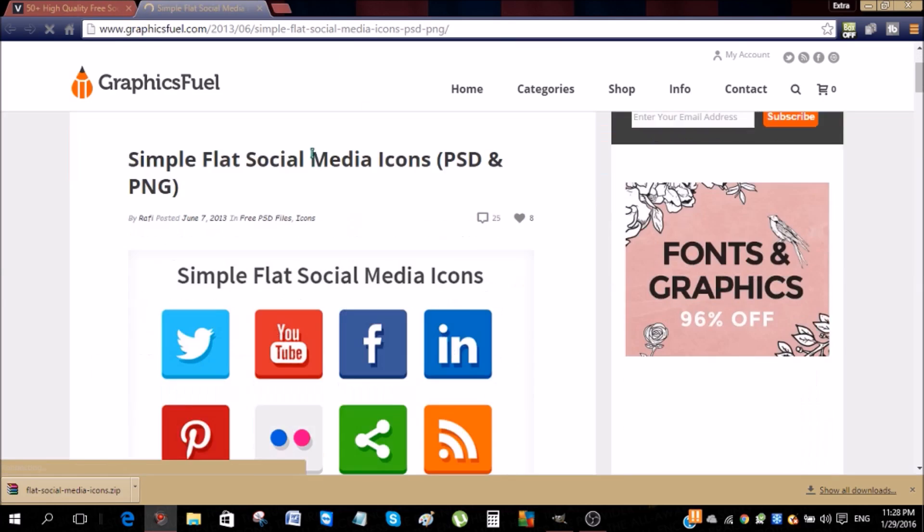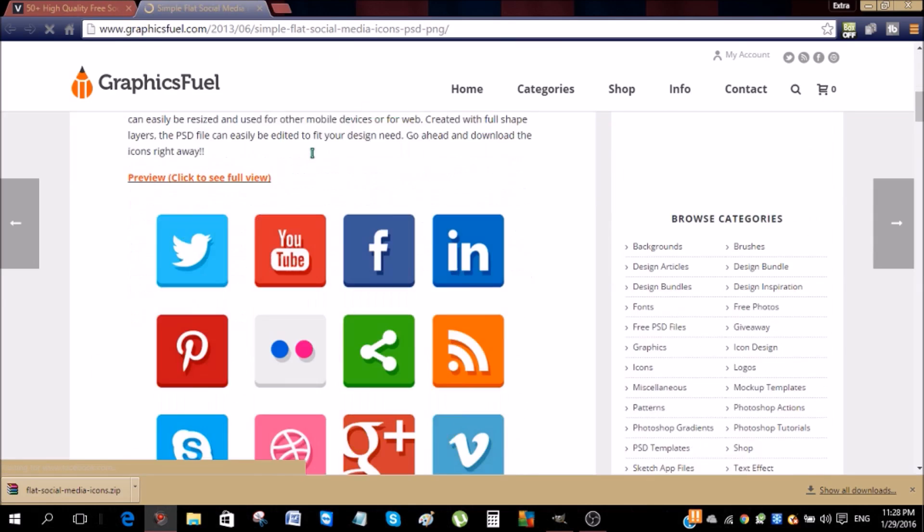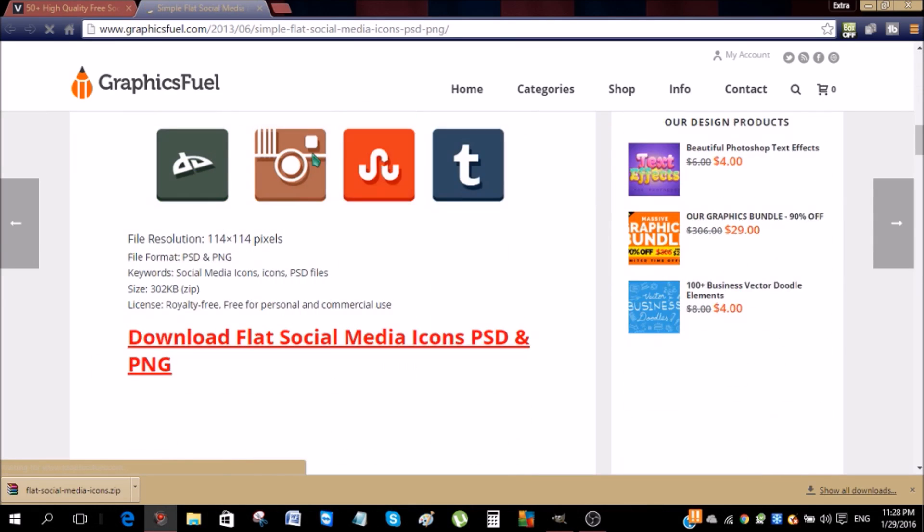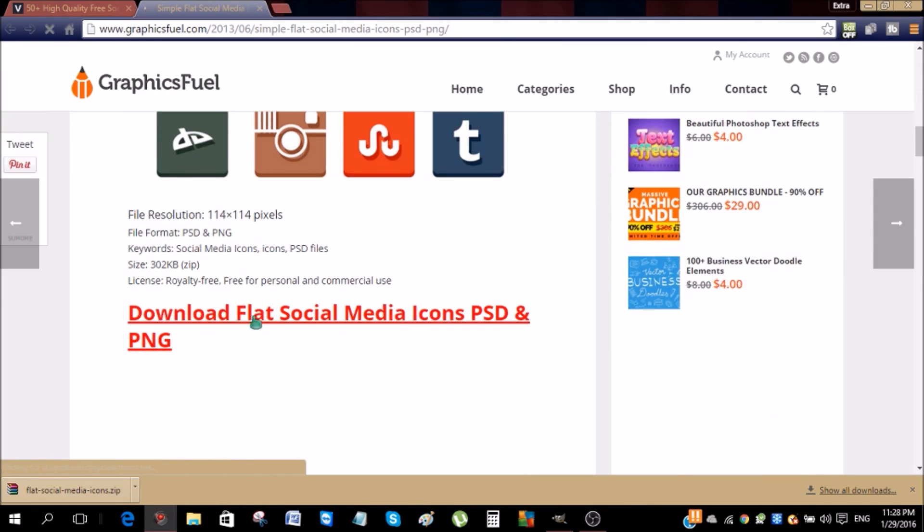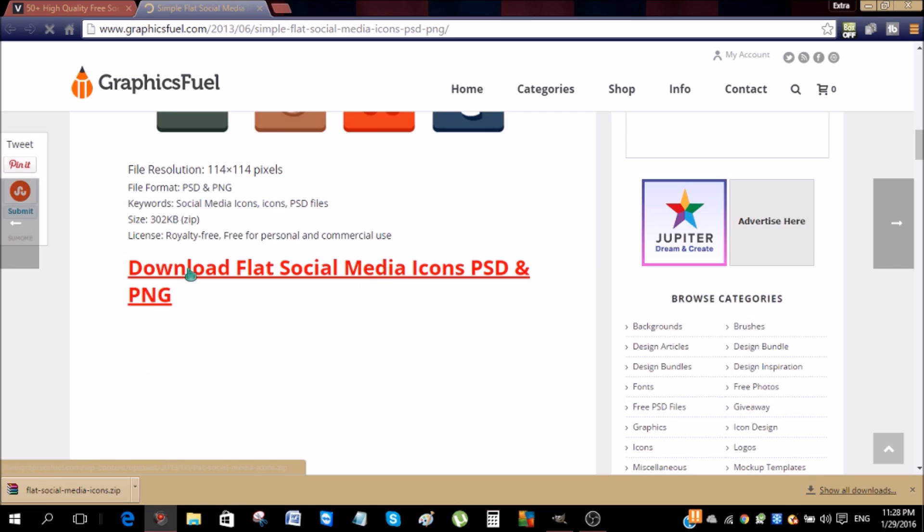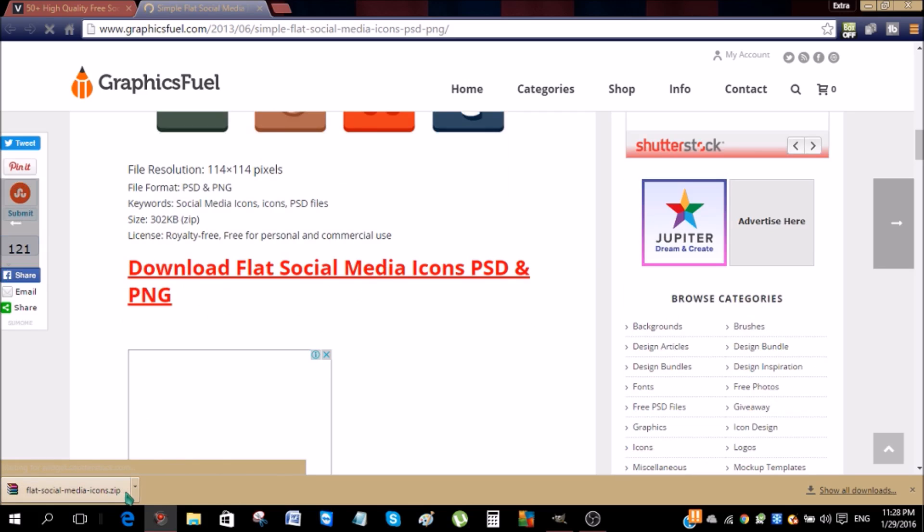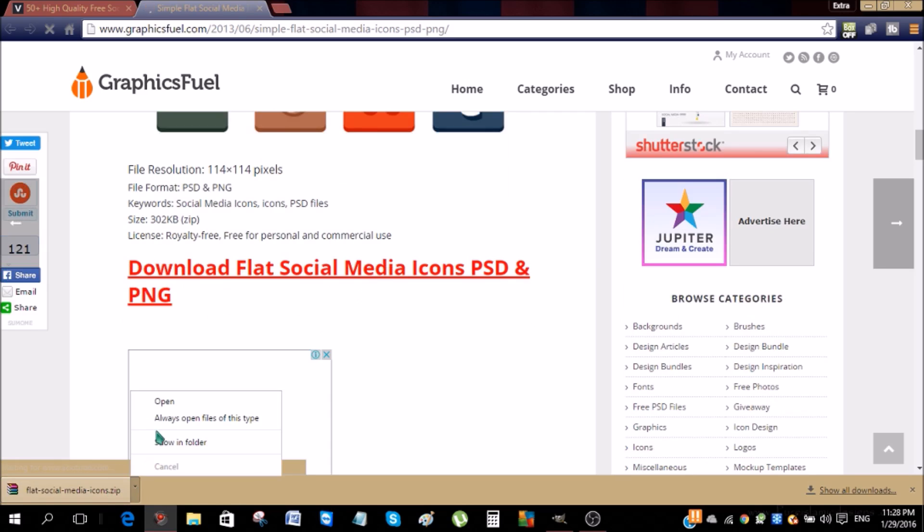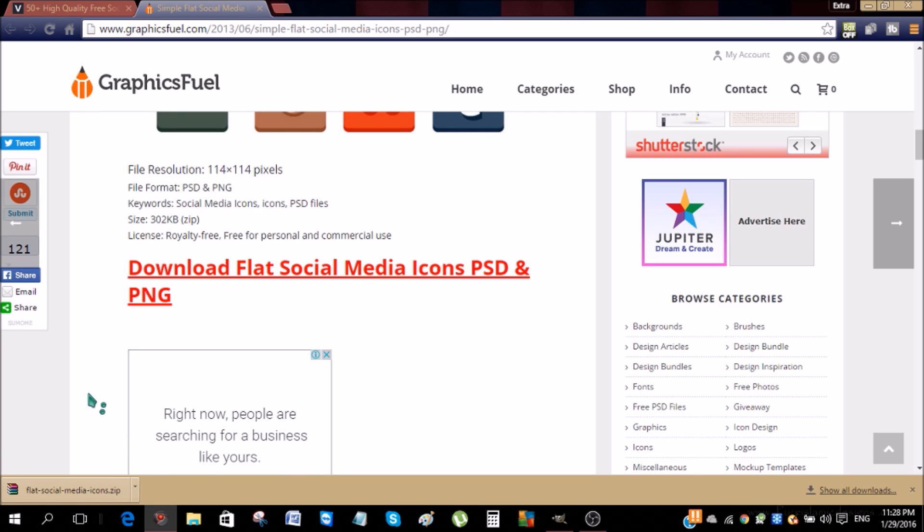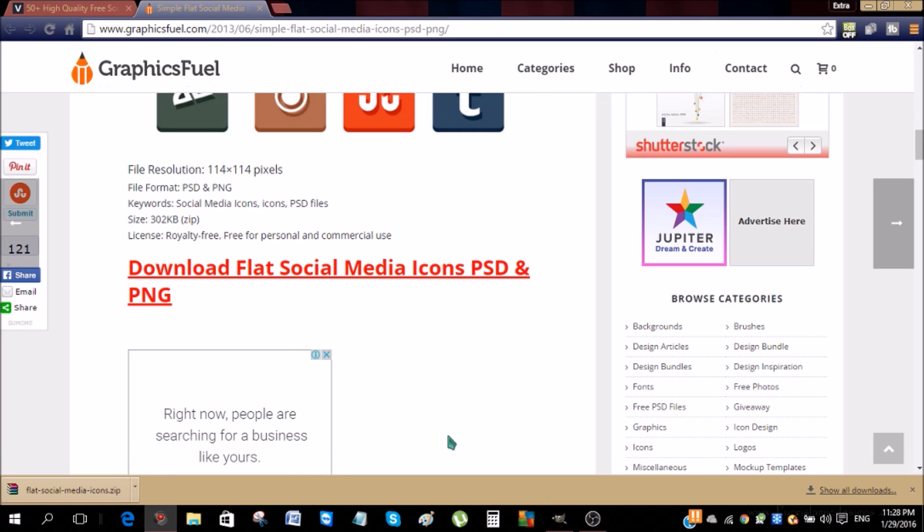So you click this and it's gonna take you to this page. Go down and you're gonna see download this thing. So once you click this, it's gonna download as a zip, so you just extract it to any folder you want.